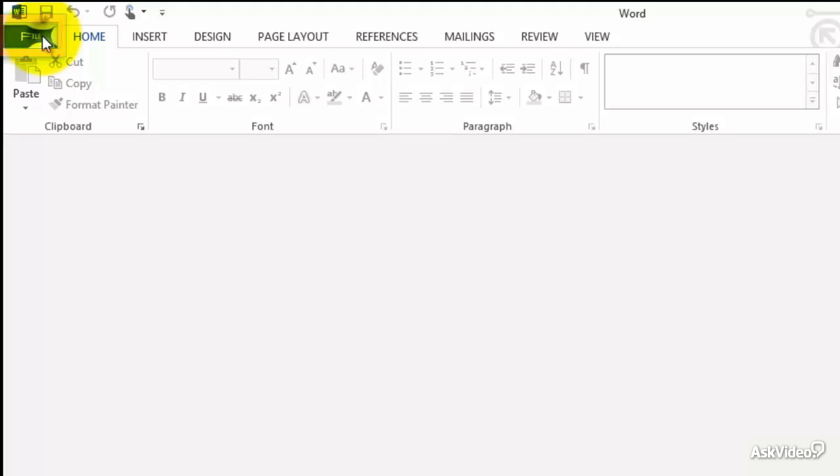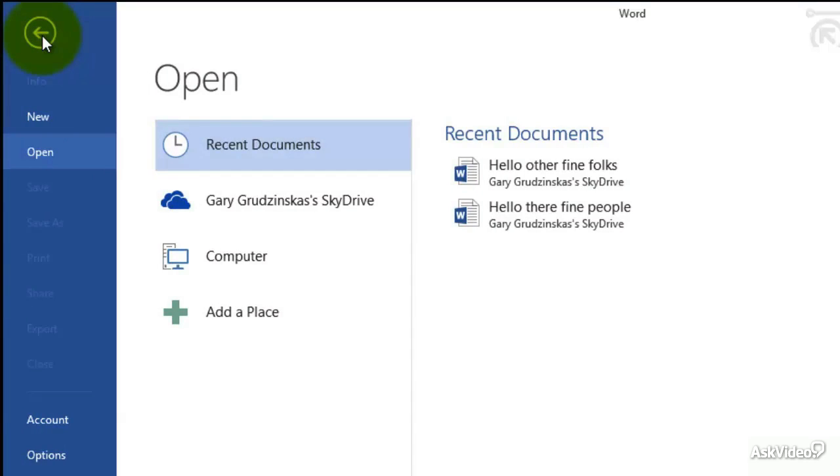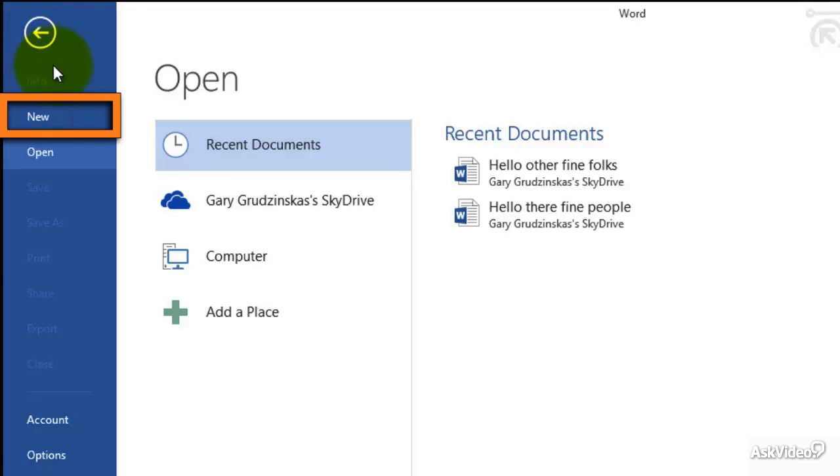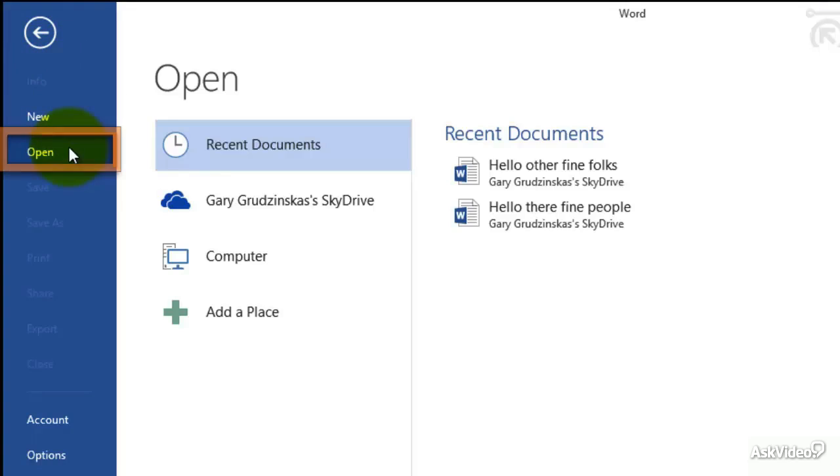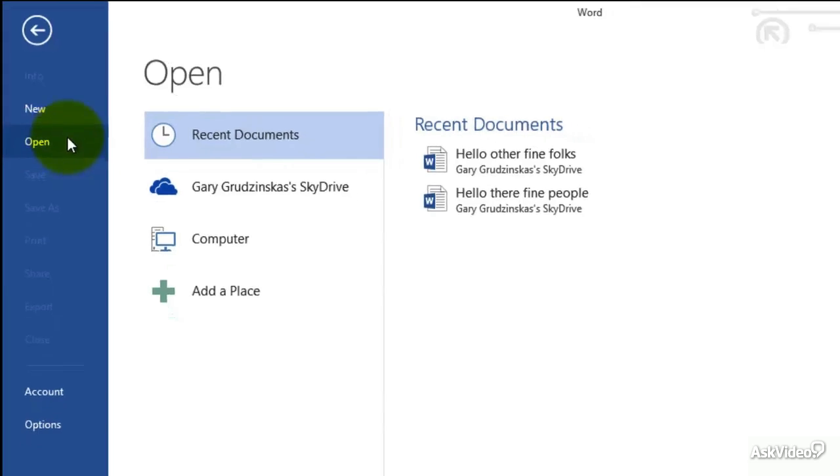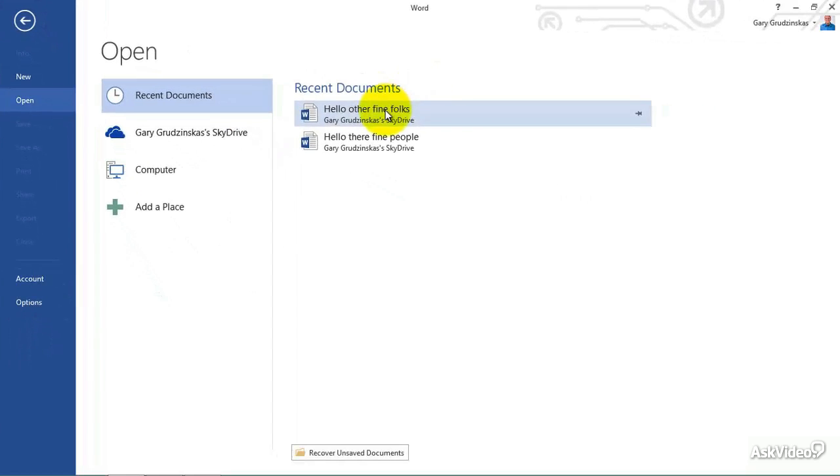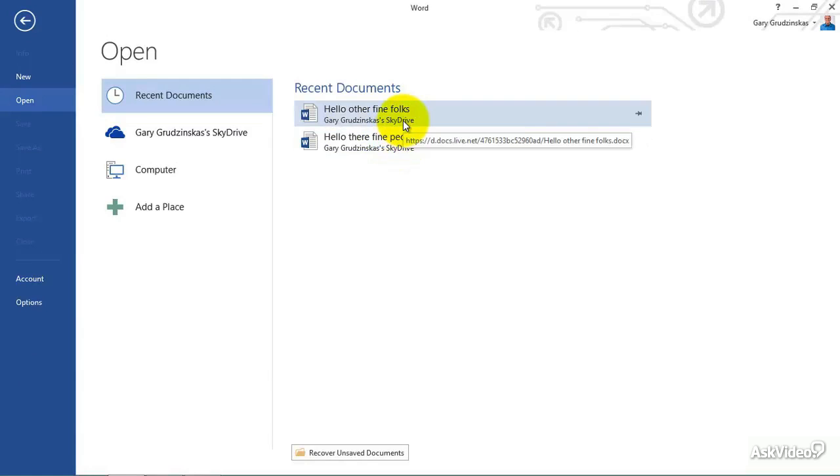And when I click on here, even if you didn't know this, now you do, this is called the backstage. So, from the backstage, you can see here, create a new document, open an existing document. And you can see here, through the open, we have whatever recent documents that we started. You can see I have two different documents in there.